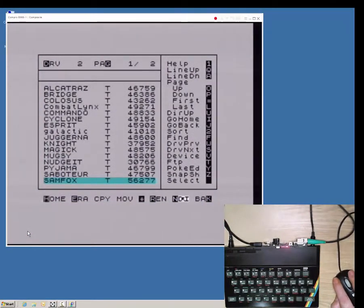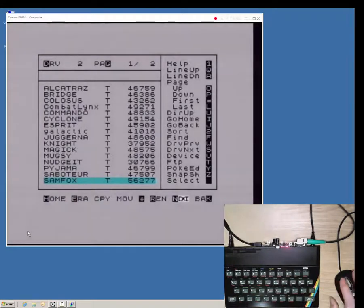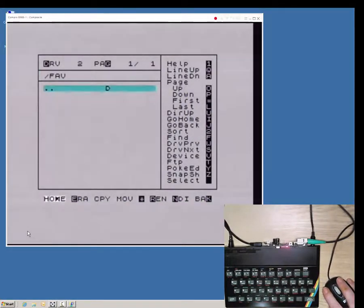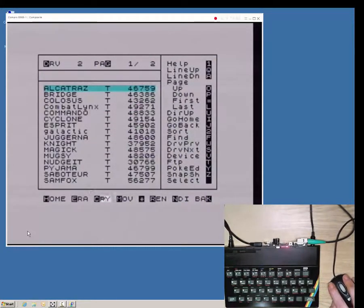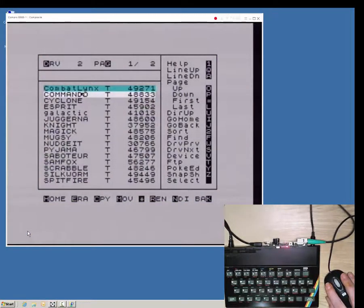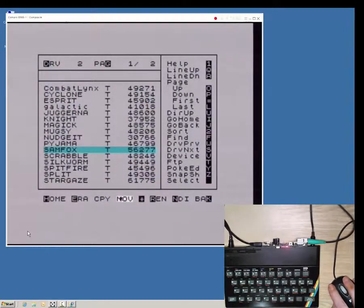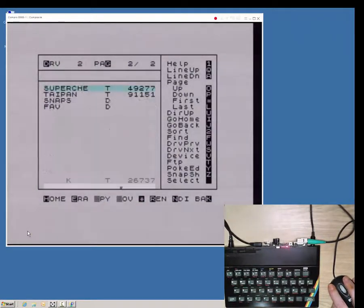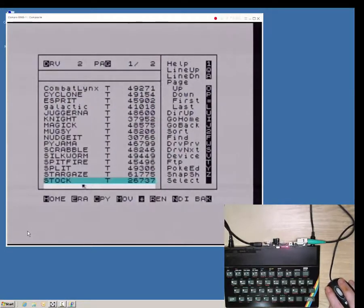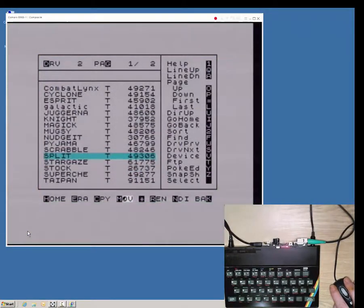A new directory is created at the current location and assigned as the destination. Some files are then moved from the current directory to the new directory.